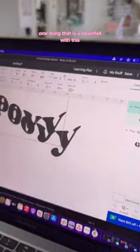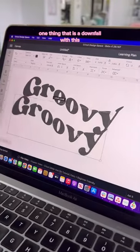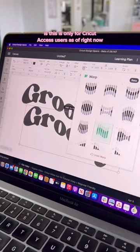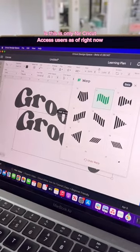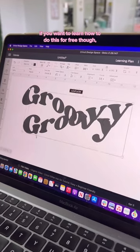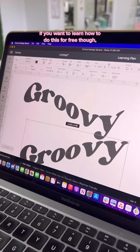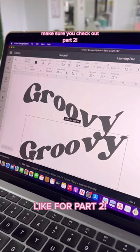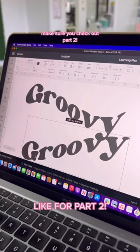One thing that is a downfall with this is it's only for Cricut Access users as of right now, but it really is a cool feature. If you want to learn how to do this for free, make sure you check out part two.